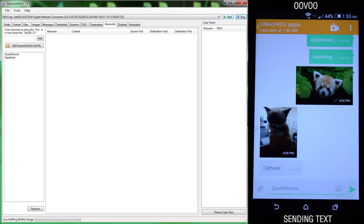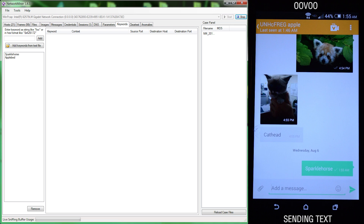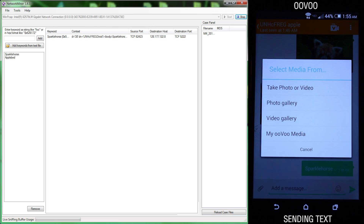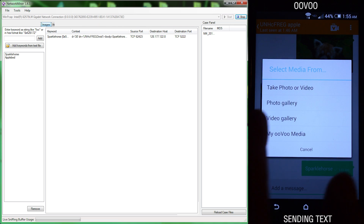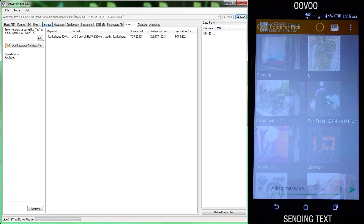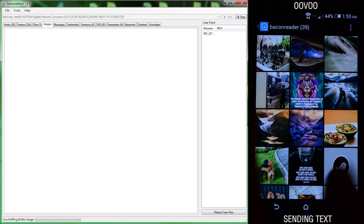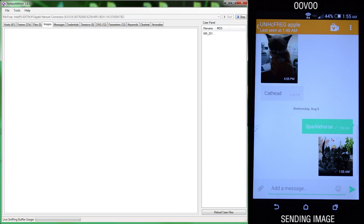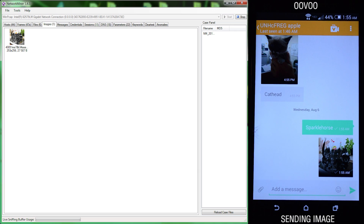Next we opened up Uvu and had the Android device send the key phrase 'Sparkle Horse'. Once it was sent, it was picked up in NetworkMiner. We then had the Android device send an image to the iOS device, and it was also picked up in NetworkMiner.